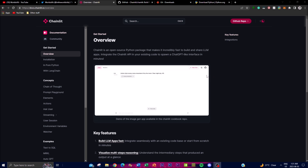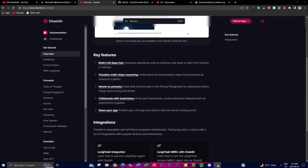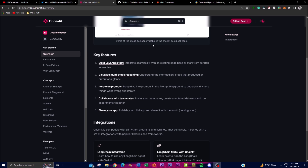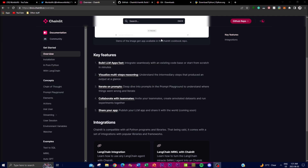By combining these features, Chainlit streamlines the process of building LLM applications efficiently and effectively. It empowers developers to create user-friendly interfaces on top of their Python code, leveraging the power of ChatGPT-like models. The first key feature I want to emphasize is building large language model applications very fast — you can integrate with an existing codebase or start from scratch, with an intuitive interface and streamlined workflow to get started in minutes.